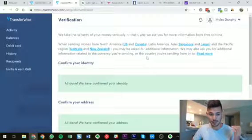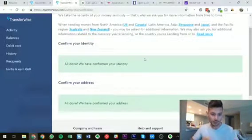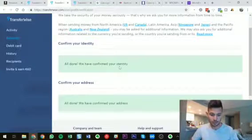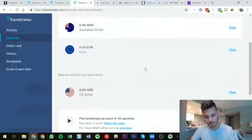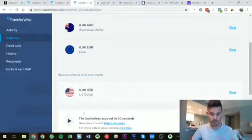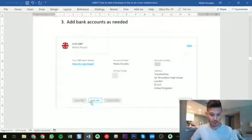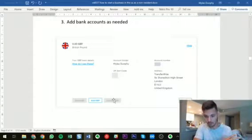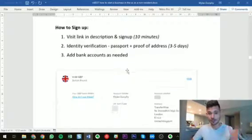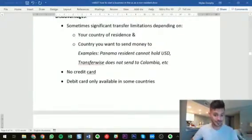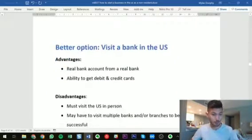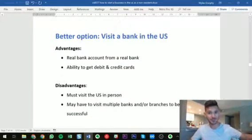The verification process with TransferWise has been pretty good and quick. You confirm your identity using your passport and your address to prove where you live — that can take three to five days. Then you'll be able to use your US dollar bank account completely. When you click the View button it shows your account details: you can add money, send money, and convert to other currencies within your other accounts. It's a really seamless process. Overall a great option, but if it doesn't work for you, the next better option is to actually go to the US, visit a bank, and open an account there.